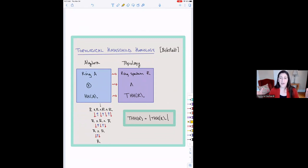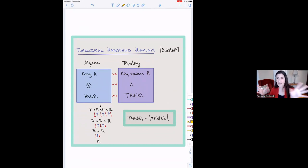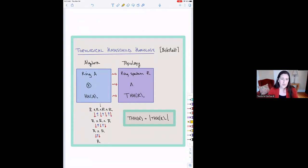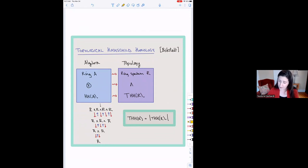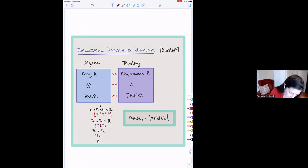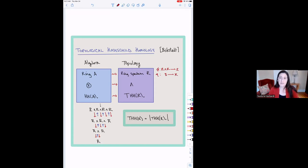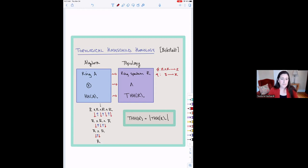If I think about Hochschild homology of rings, the topological analog of a ring would be ring spectra — a spectrum with a multiplication and a unit satisfying associativity and unitality. Tensor products become smash products in the topological setting, but then you can execute the same simplicial construction we did before, end up with a simplicial spectrum, and define topological Hochschild homology to be the geometric realization of that simplicial spectrum.